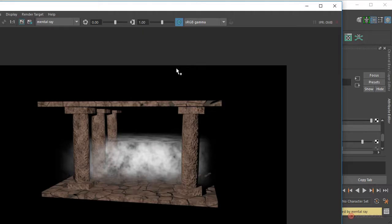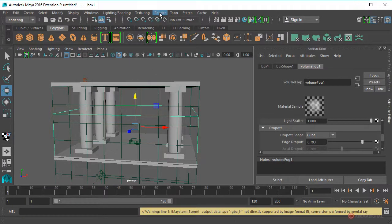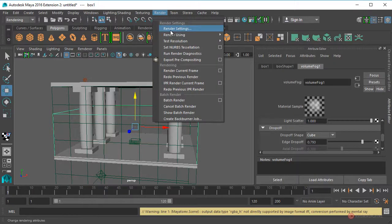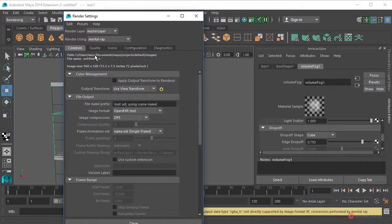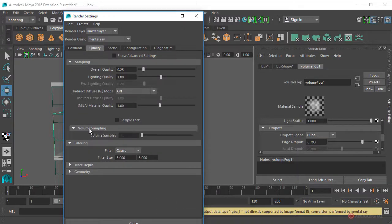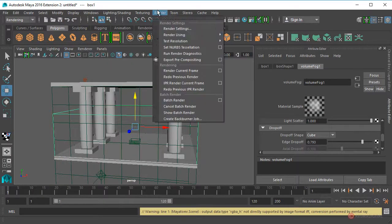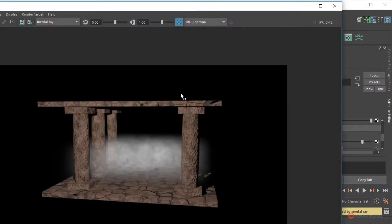Render, Render Current Frame. También podemos mejorar la aplicación que realiza Mental Ray incrementando los samples. Tenemos que hacerlo desde el módulo de Render, en Render Settings, seleccionamos Quality y a continuación en Volume Sampling marcamos un valor de 10. Realizamos nuevamente el Render y lo que vamos a obtener es un incremento del realismo y del suavizado de ese conjunto, ya que se generan múltiples muestras para calcular el volumen final.